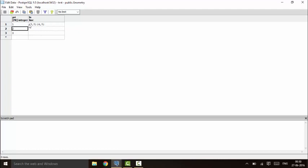So this is my x1, y1 and this is my x2, y2 — that is the way we declare a line in PostgreSQL. Next I'll tell you how to declare a polygon.